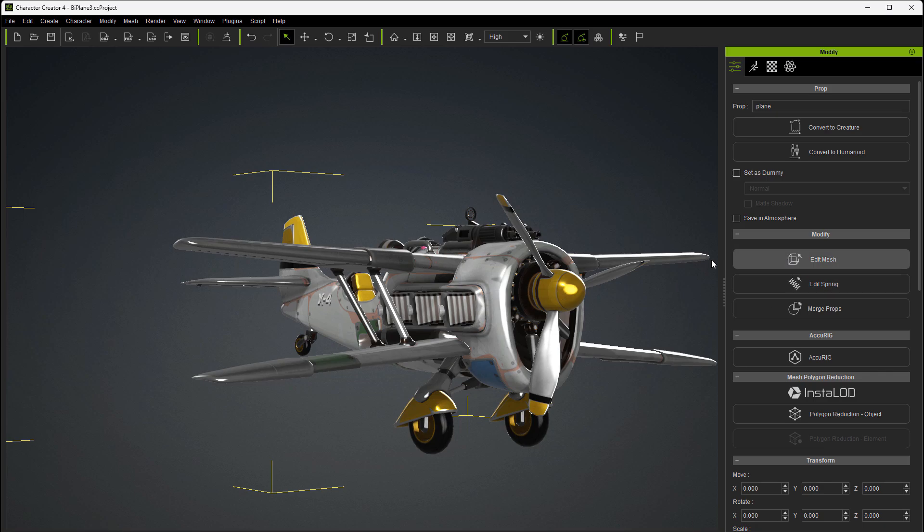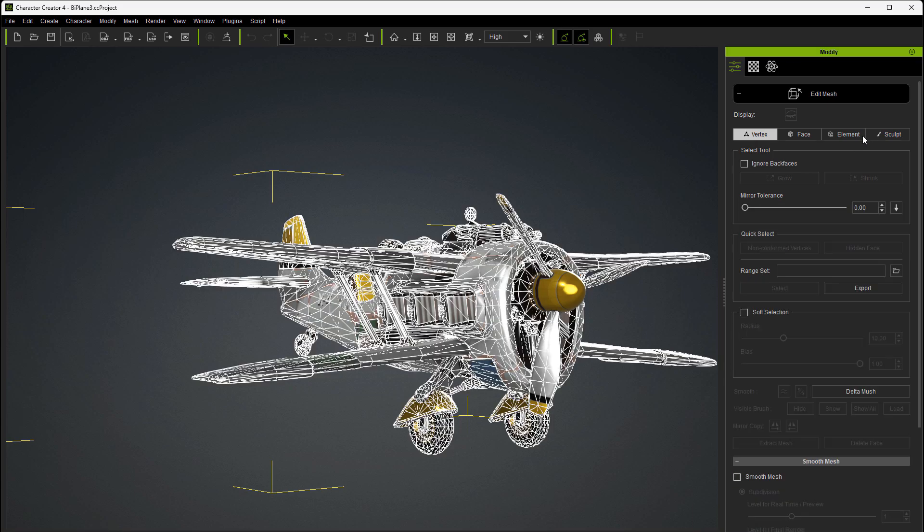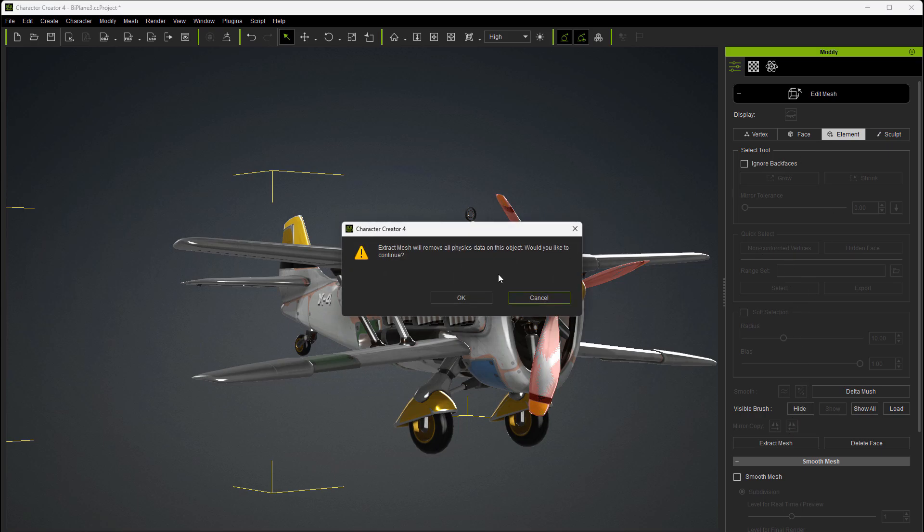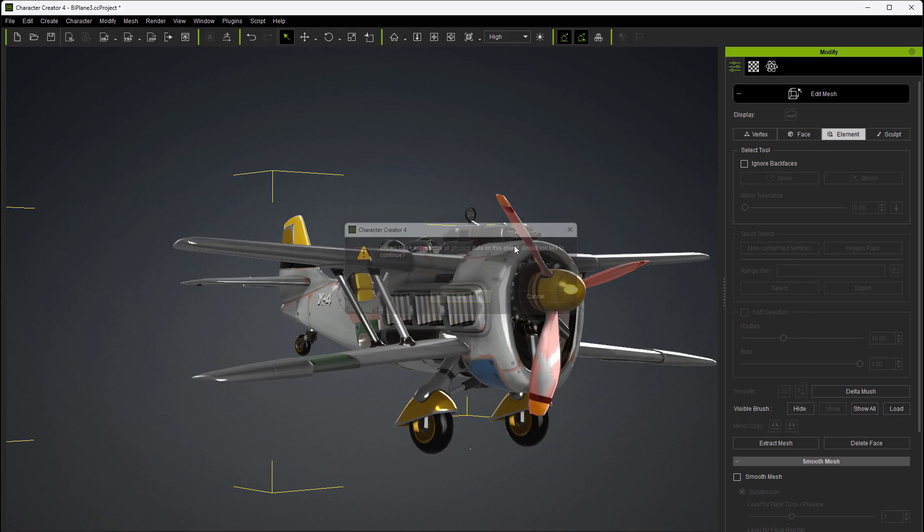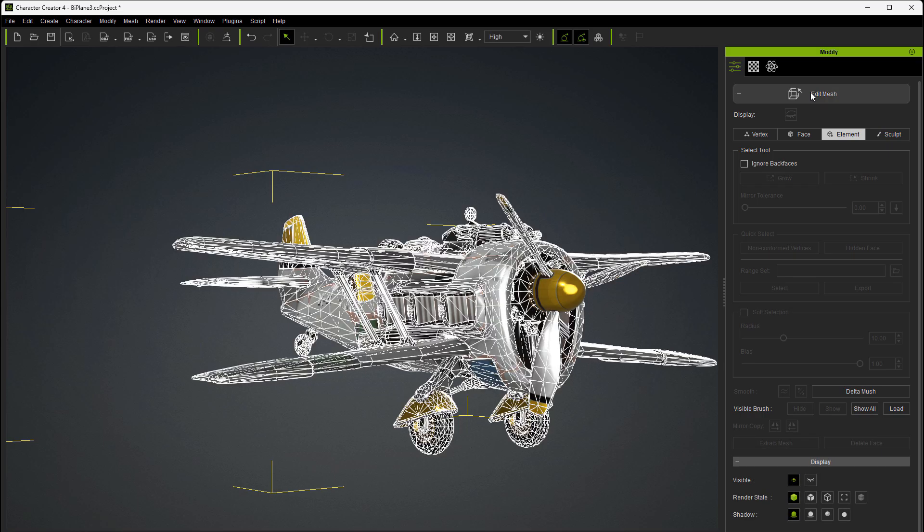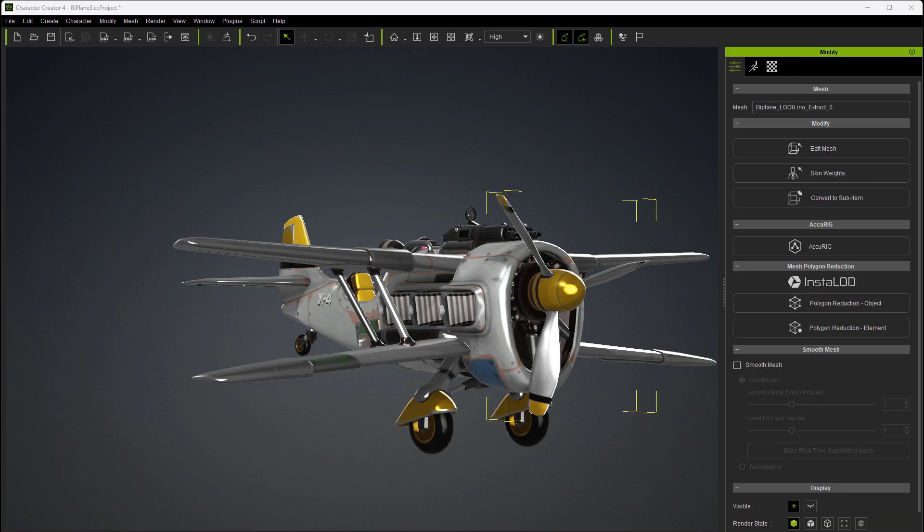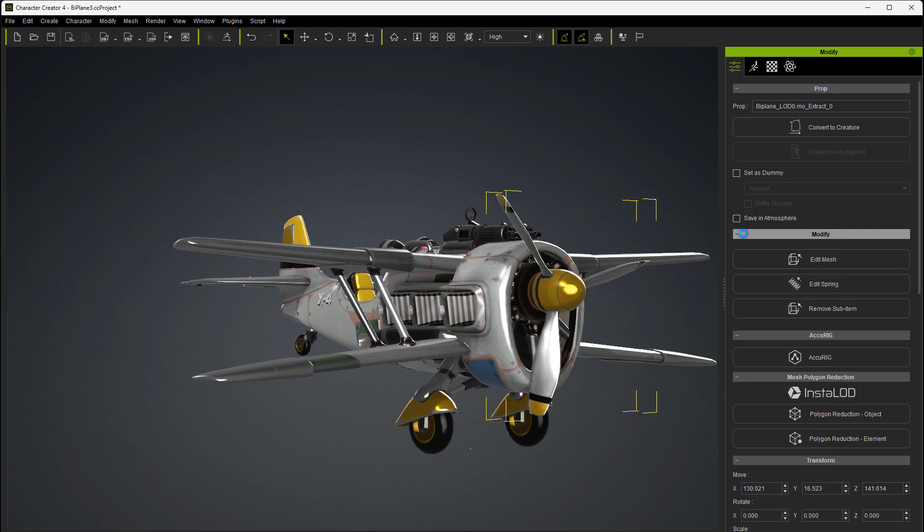So with plane selected we'll go back into edit mesh, element, and this time we're going to select, and I'm holding down the control key as I do this, go ahead and select the blades and make sure you don't select any other part, extract the mesh, close edit mesh, go over to scene, and get that extraction, and then convert to sub item.